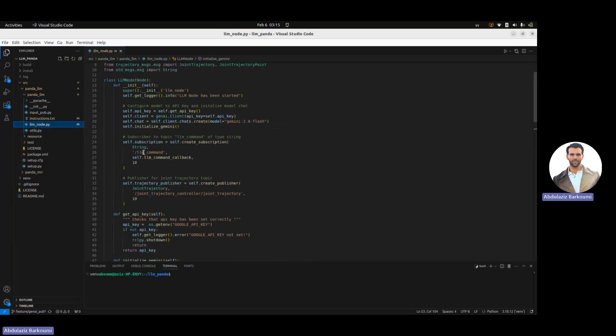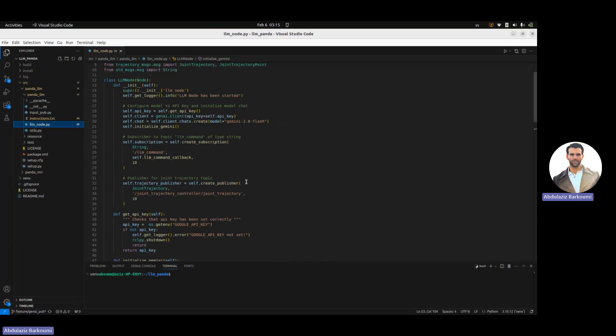LLM command, then you circle back, it gets processed, parsed, and then published as a joint trajectory point into joint trajectory topic.